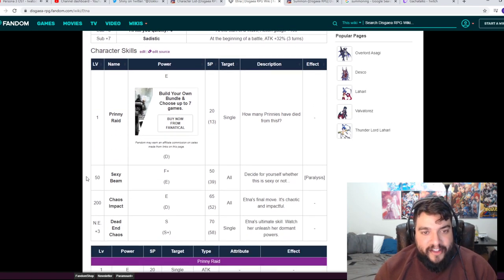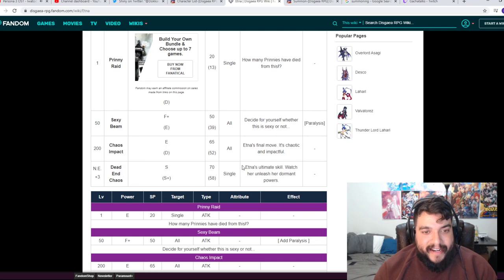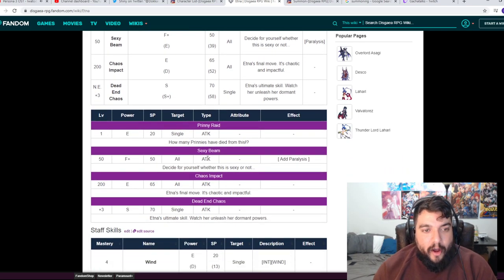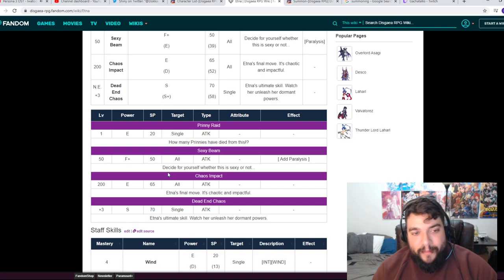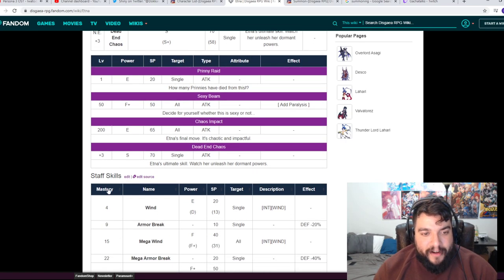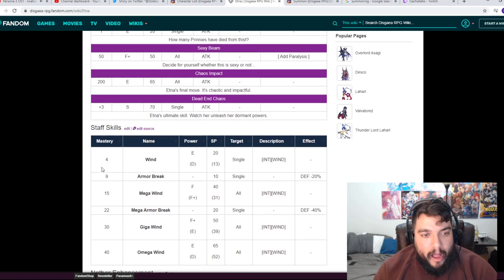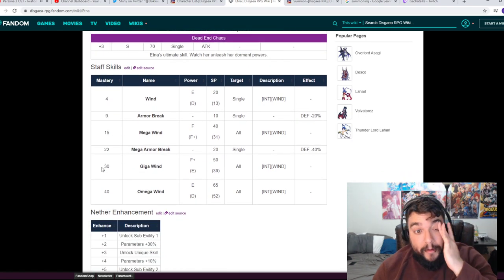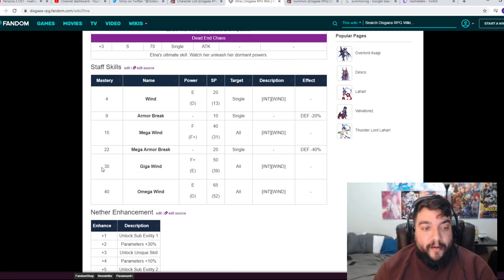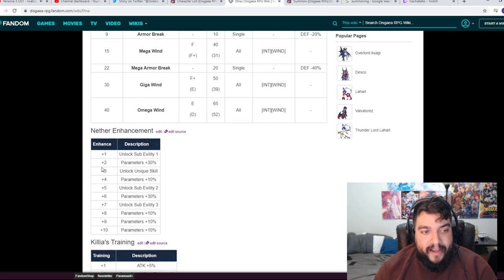Our character skills are pretty great. How Many Printies Have Died From This, Sexy Beam she paralyzes, Chaos Impact, and this final move, it's Chaotic and Impactful Dan and Chaos. Etna's ultimate skill, watch her unleash her dormant powers. Over here we have How Many Printies Have Died From This. Decide For Yourself. Her staff skills are Wind, Armor Break, Mega Wind, Mega Armor Break, Giga Wind, and Omega Wind.